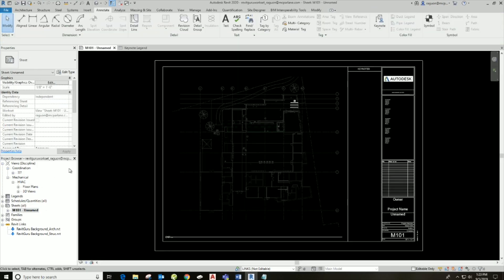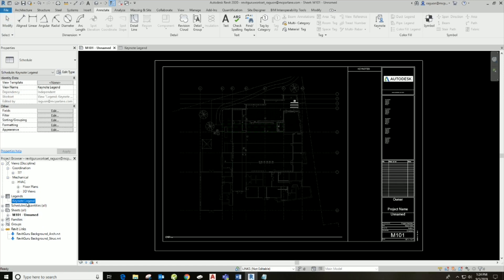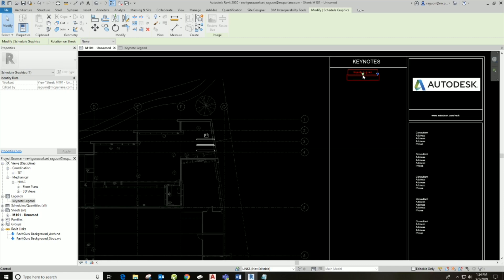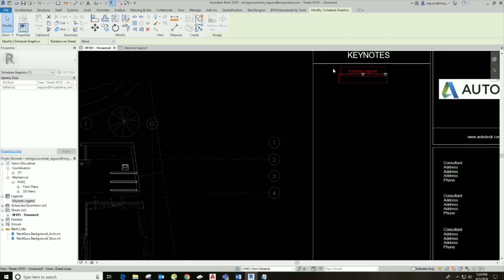I clicked Filter by Sheet and hit OK. We come into our actual legend. I'll go into further detail about that later. Now I want to come back to my sheet — we've created our legend, it's in the project browser — and I'm going to go ahead and place it on my sheet on my title block. There it is: that's our keynote legend, and that's where all of our keynotes are going to populate.